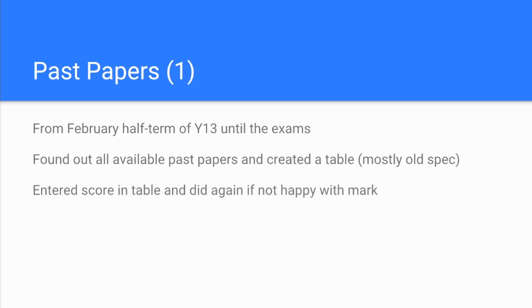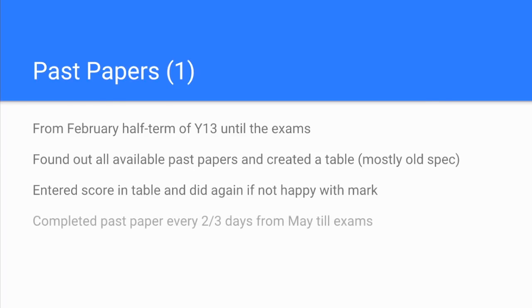She liked to enter the score in a table, and if she wasn't happy with the mark she did it again. That's what she said. Then probably from about May to the exams, Ella reckoned she was doing a past paper every two or three days.